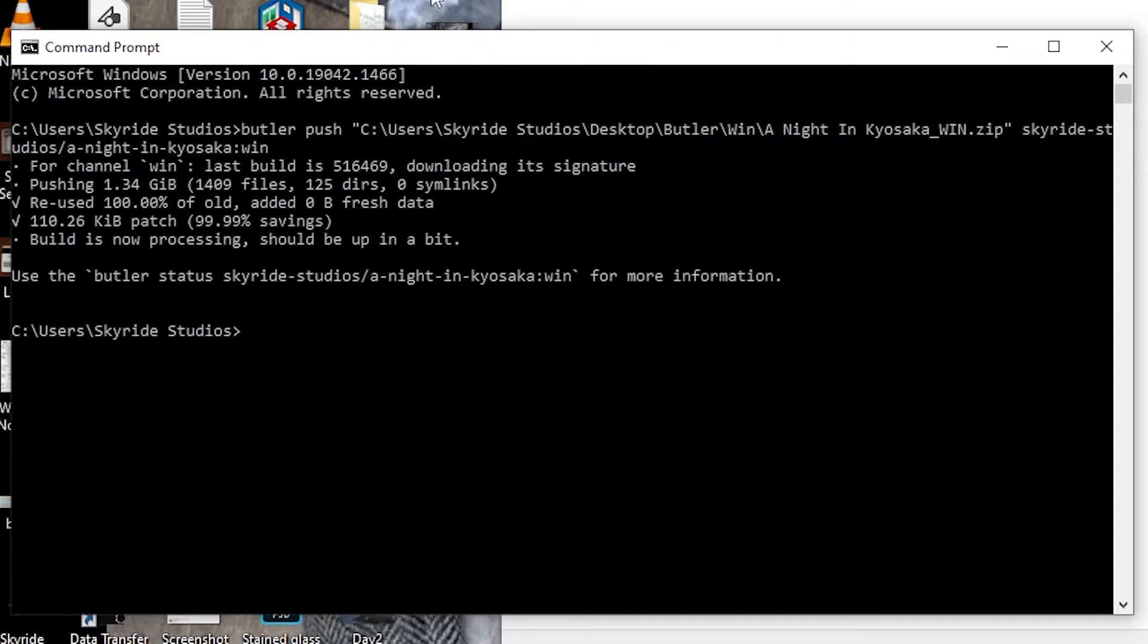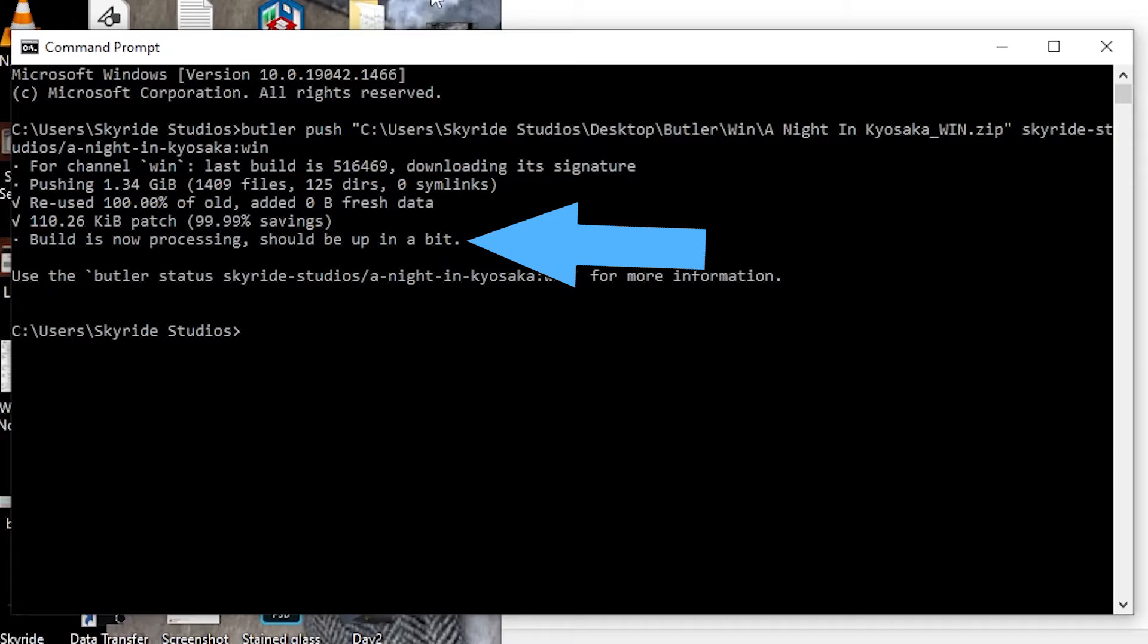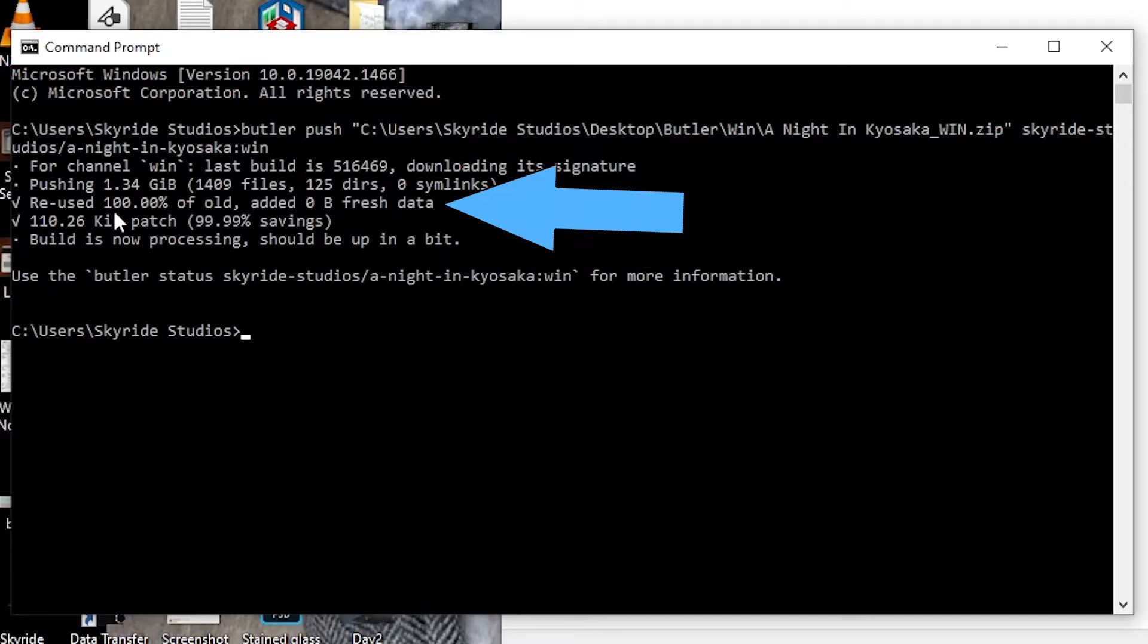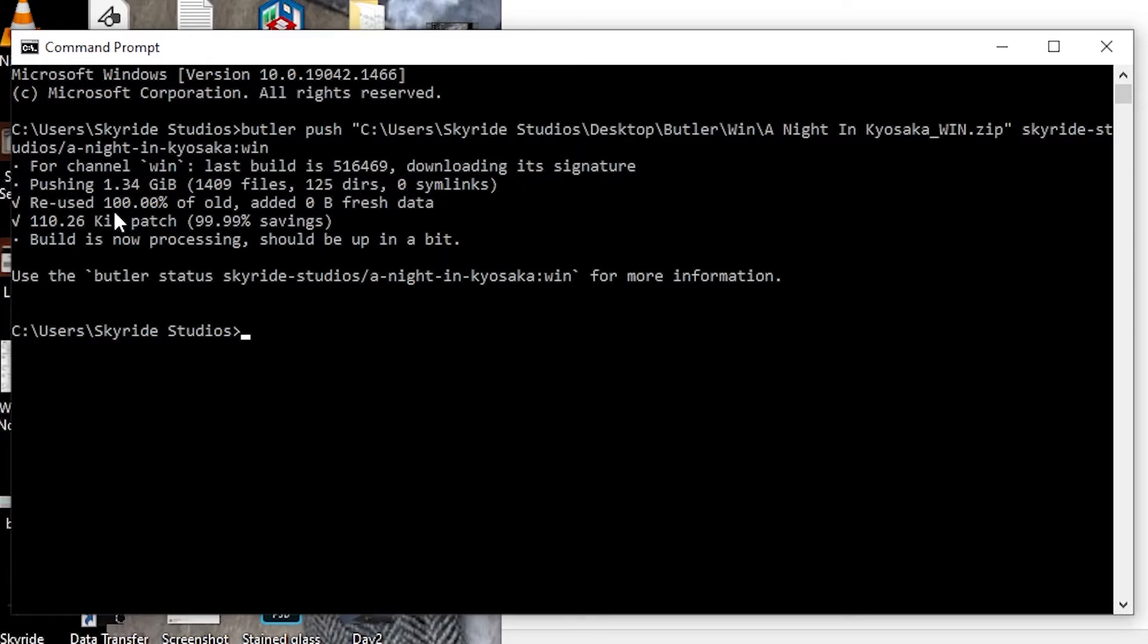Once butler is done, it will give you that your build is now processing, and that'll take a bit for it to upload. It tells you what has changed and what's been uploaded and not. So let's just do the other one so we can see the change as well.